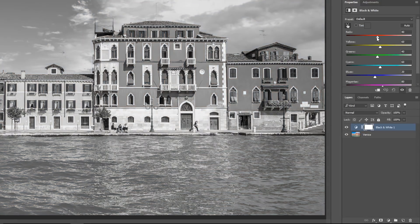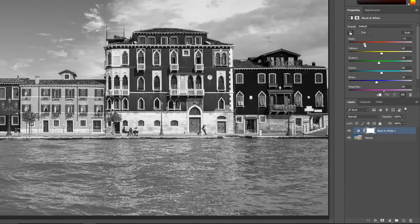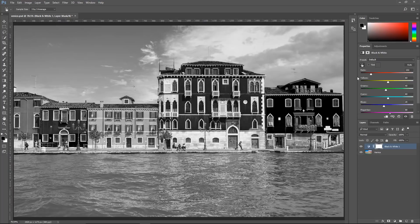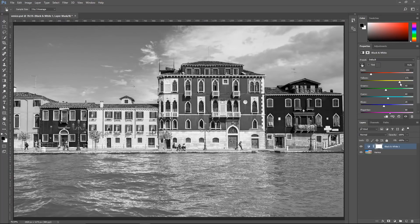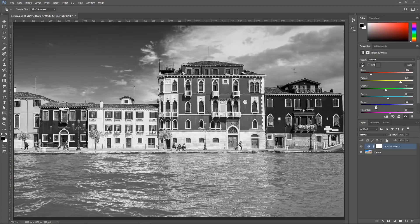So, for example, if I click and drag on this red slider, the pixels that were originally red become darker. If I click and drag the yellow slider to the right, the pixels that were originally yellow become brighter, and I can make the sky darker, of course, by clicking and dragging on the blue slider.